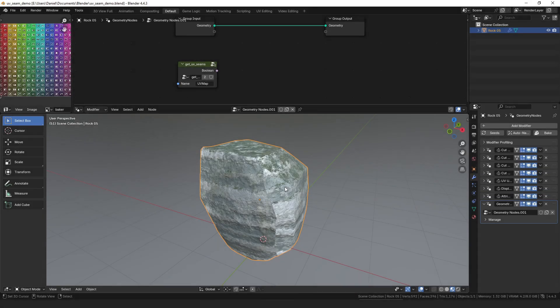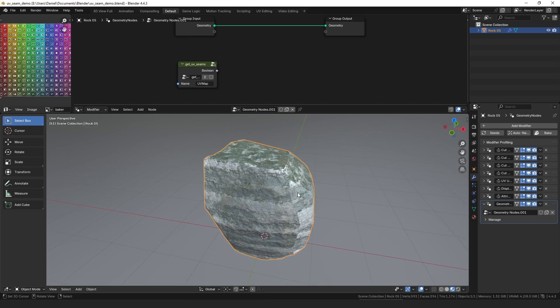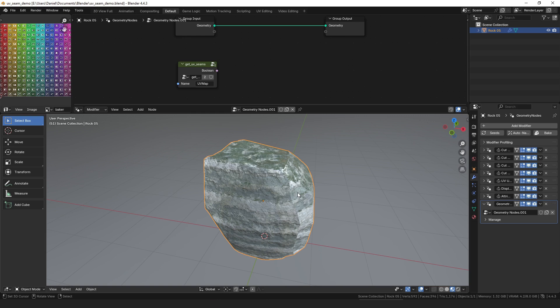Hello everyone, my name is Daniel, and I'm a programmer and an artist. I recently made a couple of videos about how you can transfer UVs between objects, and then I made a follow-up about how you can get a selection of the seams of your UV islands.